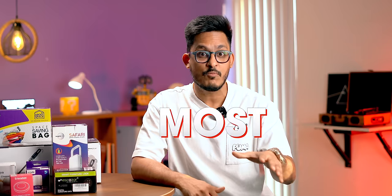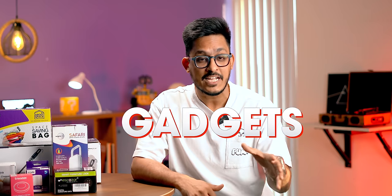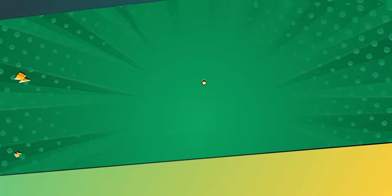Hey guys, in this video I am going to show you some of the coolest and most useful home gadgets. So, let's get started.